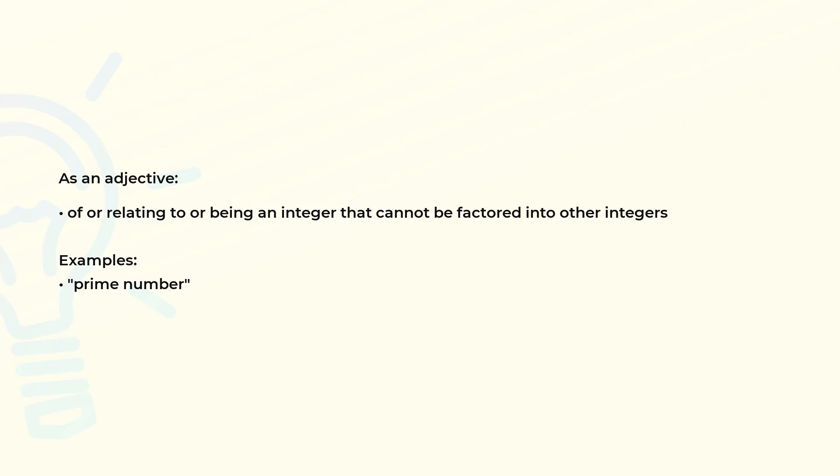As an adjective: of or relating to or being an integer that cannot be factored into other integers.